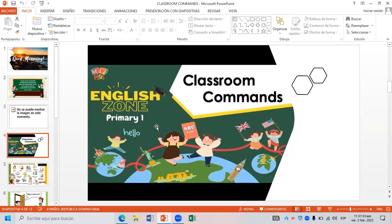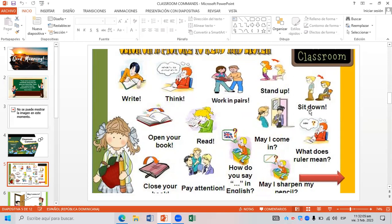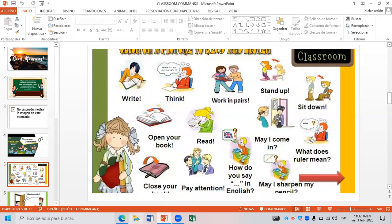Going directly to the point, I can say that the classroom commands are the next one. As you can see in the image, we have: write, think, walk in first, stand up, sit down, open your book, read, may I come in. All that set of rules we can use in our classroom to guide the process.